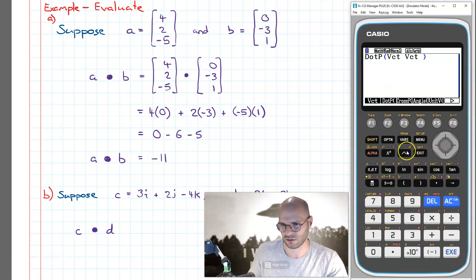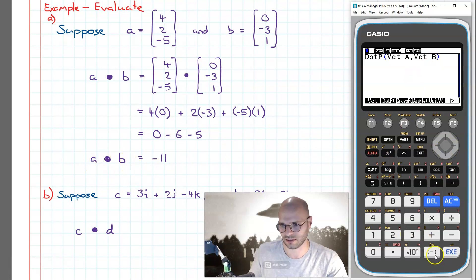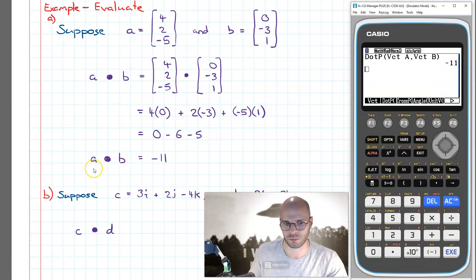I click on dot p, throw in two vectors, and close the parentheses. The first vector is vector a, then a comma, and the second vector is alpha b. So this computes the dot product of a and b. I press execute and it shows that the value of the dot product of a and b is minus 11.